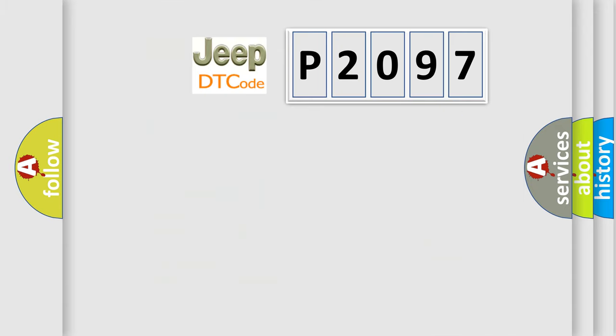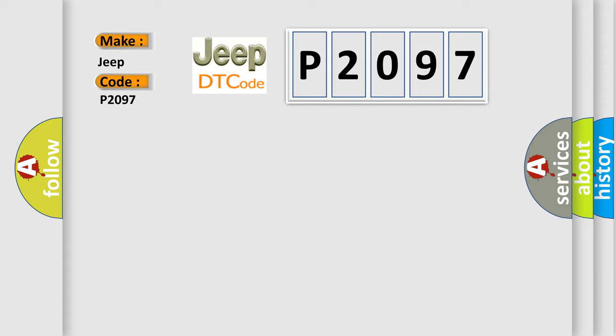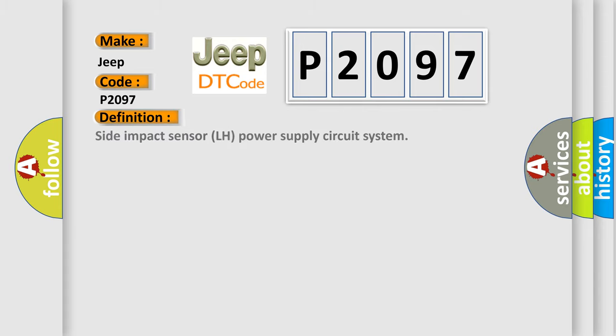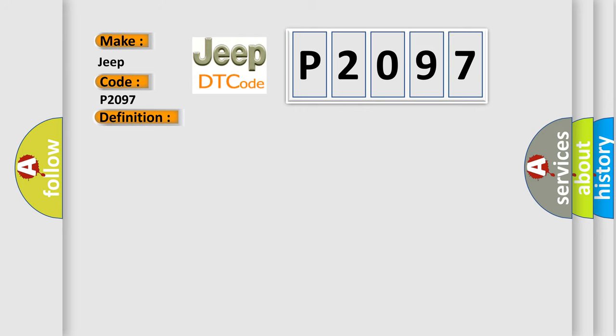So, what does the diagnostic trouble code P2097 interpret specifically for Jeep car manufacturers? The basic definition is Side Impact Sensor LH Power Supply Circuit System. And now this is a short description of this DTC code.